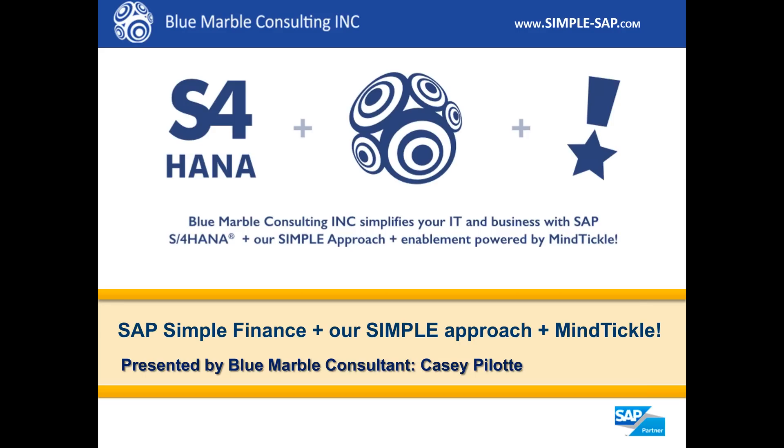In a minute, I'll be demoing SAP S4 HANA Simple Finance Accounts Payable and Accounts Receivable, and then I'll briefly take you into our gamification learning tool, which is MindTickle. I'll give you a look at the learner view and the analytical administrative view.